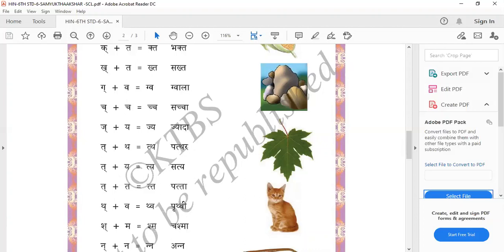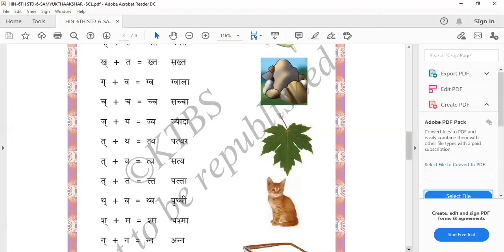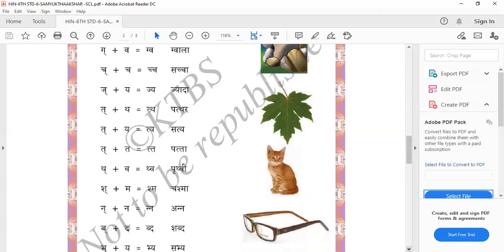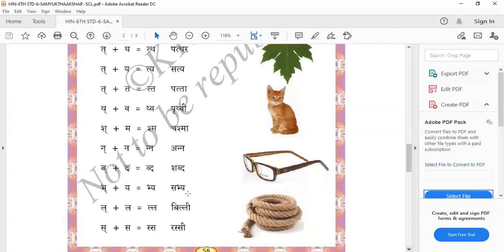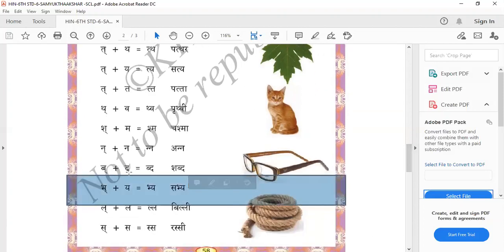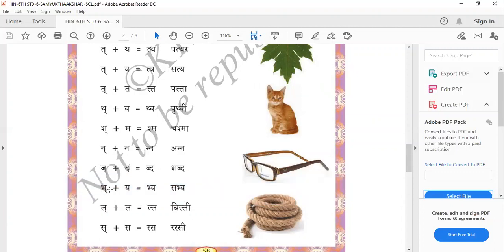Na plus Na equals Anna — Anna means rice. Next, Bh plus Th equals Shepd — Shepd means world. And Bh plus Sya equals Bhya — Sabhya. Sabhya means truth or honest.